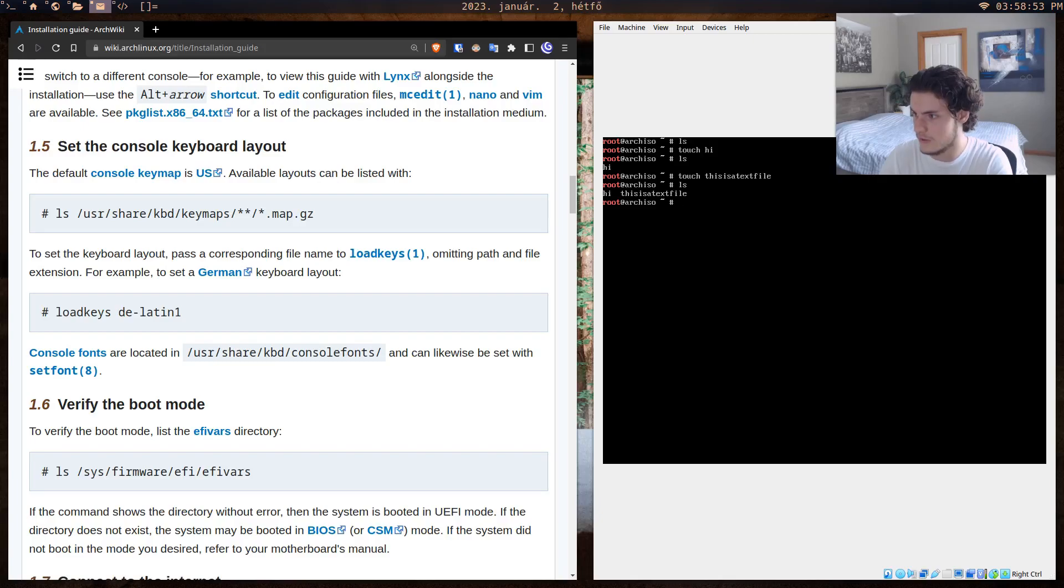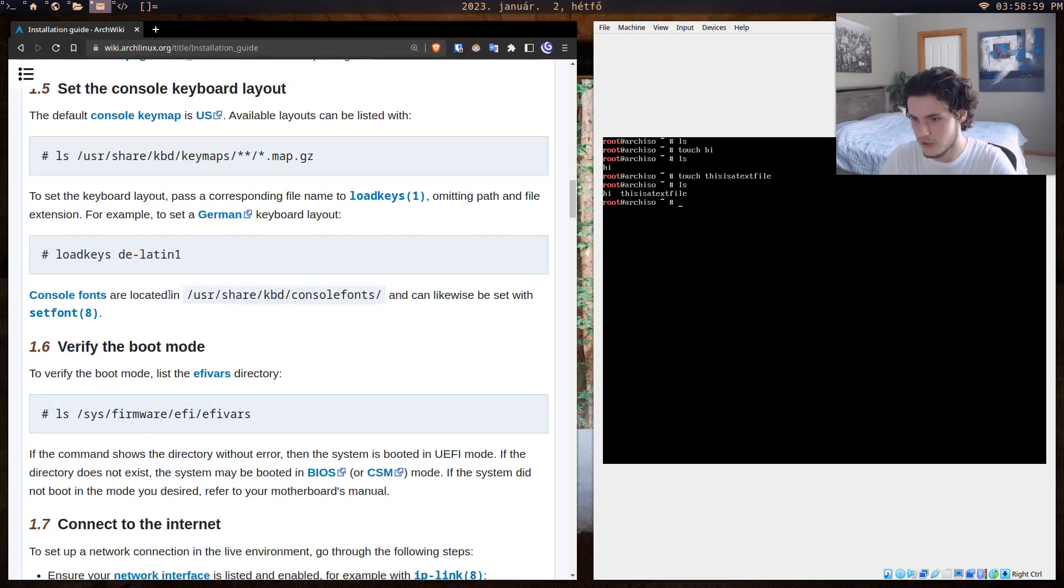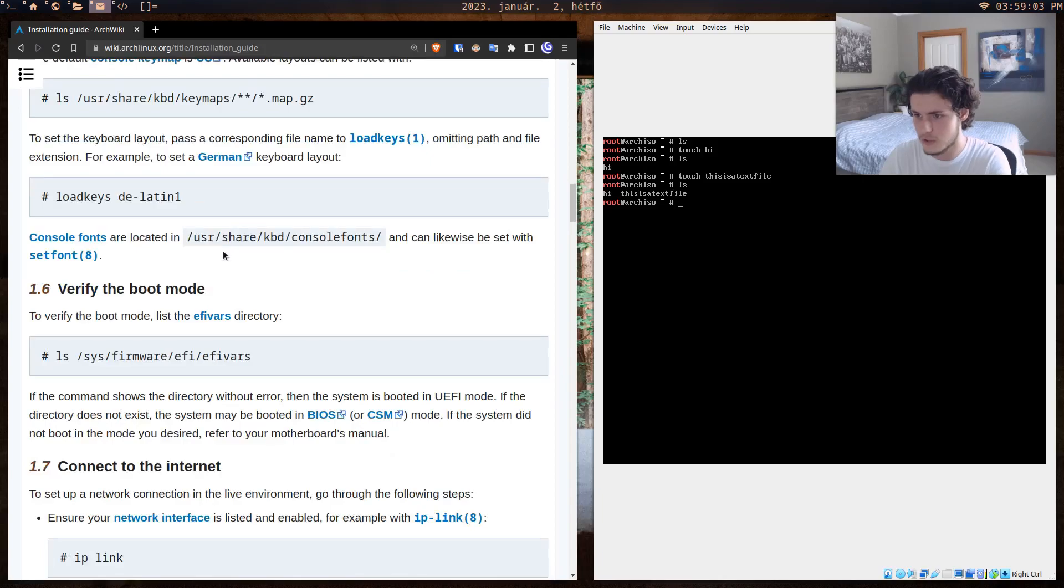If I touch 'this is a text file', then when I press ls, I have two files called hi and this is a text file. So yeah, that's all that ls is. Loadkeys is just a command specific to Arch Linux or to the installation process.